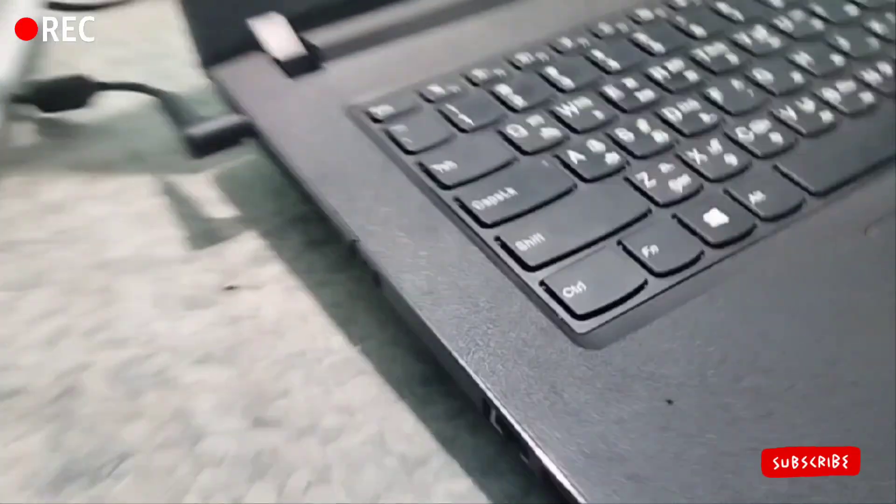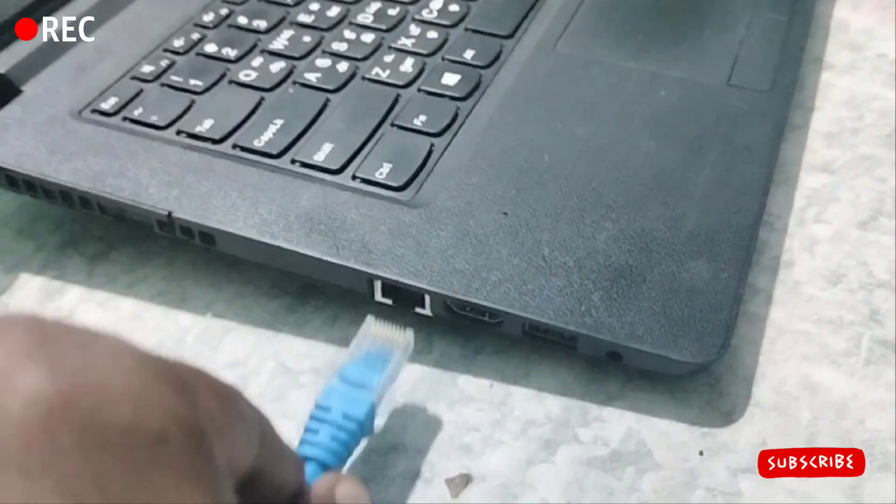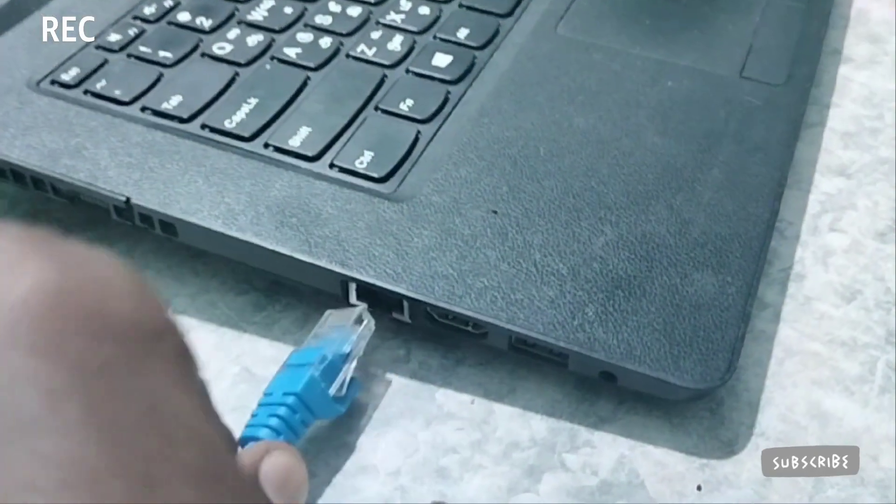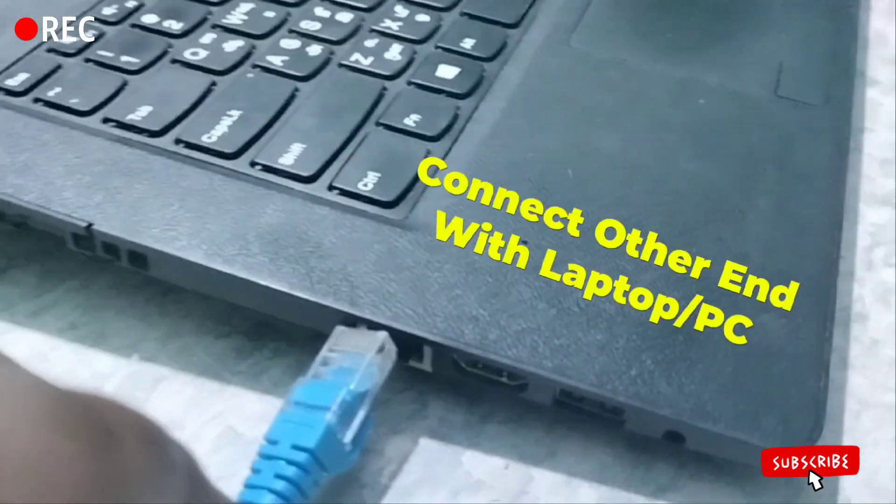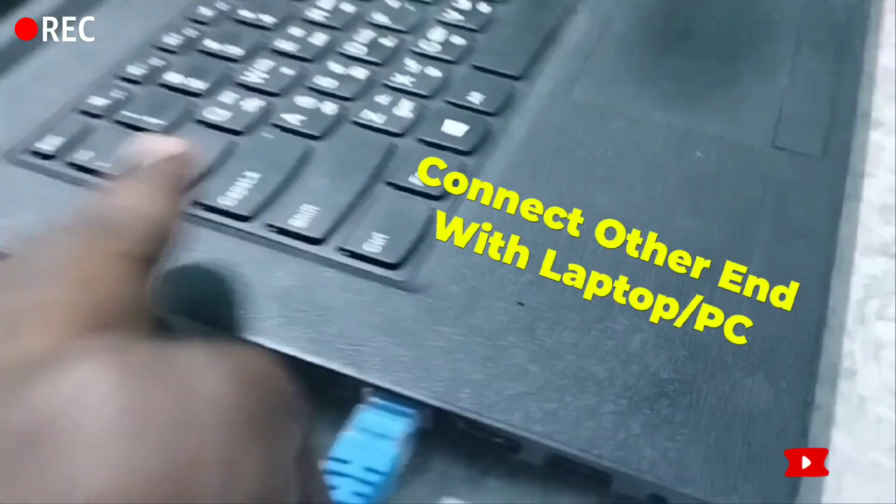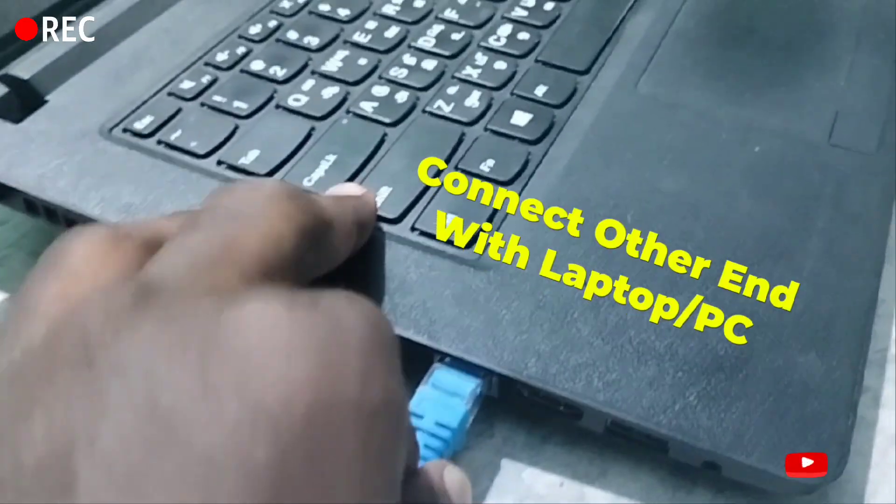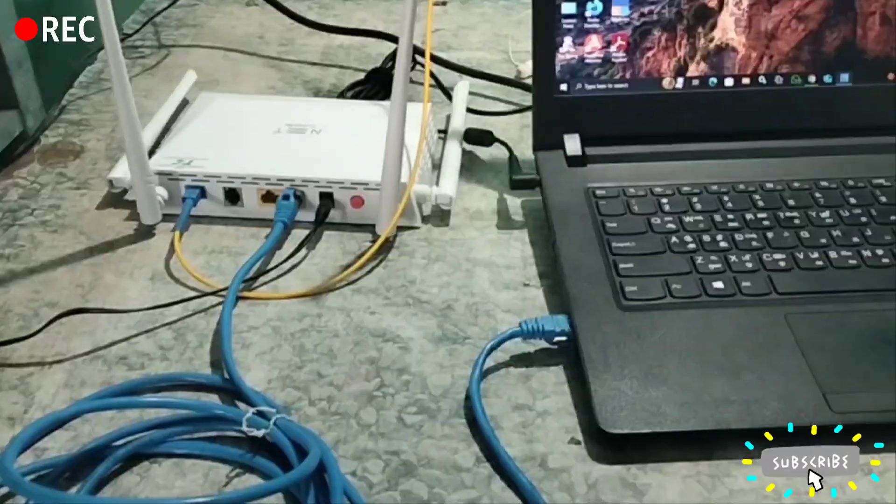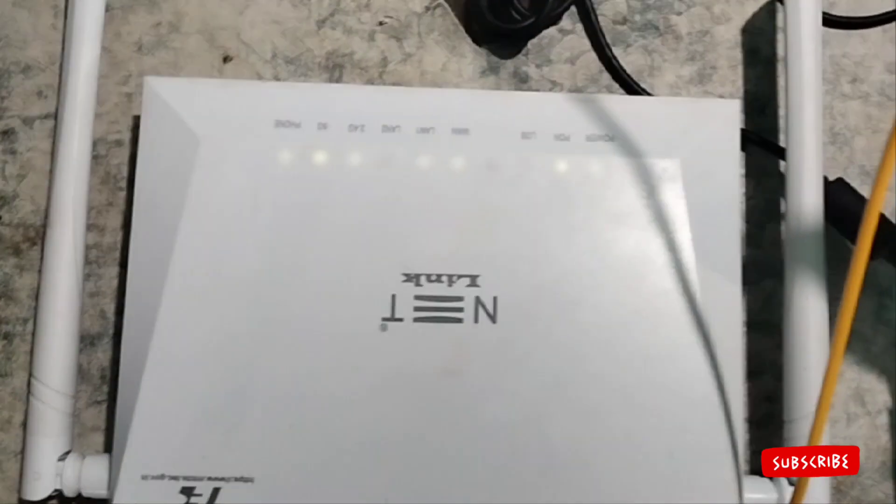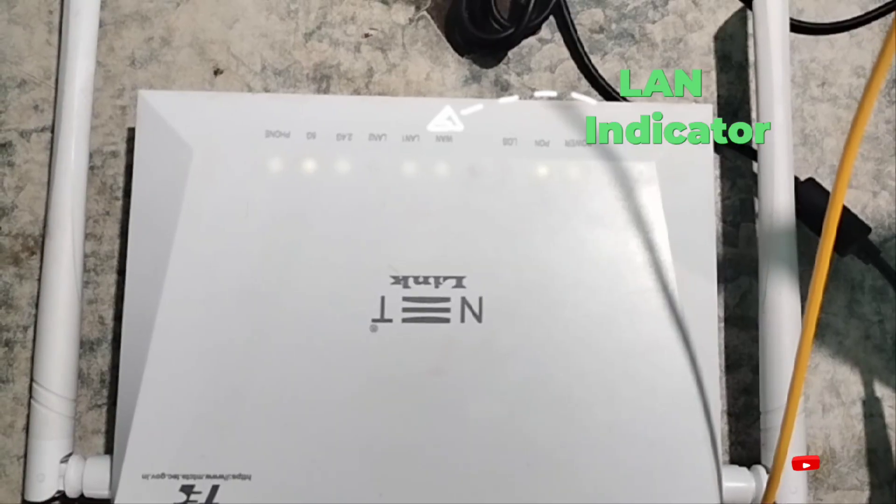Then, connect the other end to your laptop or PC's LAN port. If the Ethernet cable is properly attached, the indicator light will blink.